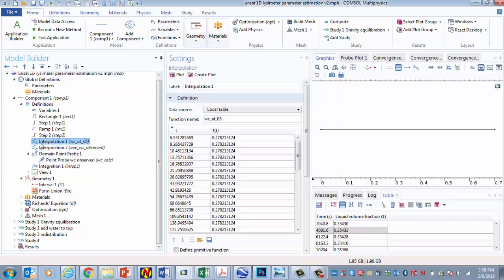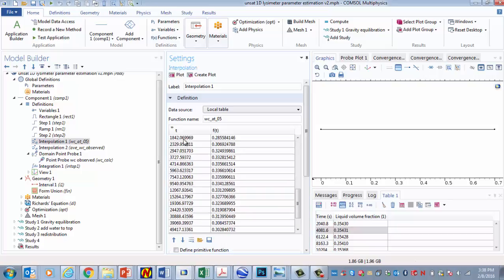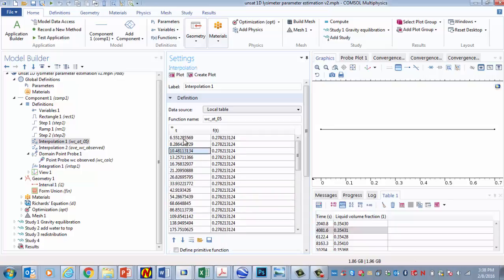This is the water content that is measured using a sensor that's at x equals 0.5 meters. So if I come over here, I can see F of T. This is the water content. And this is the time. This would be the data measured experimentally from the sensor.